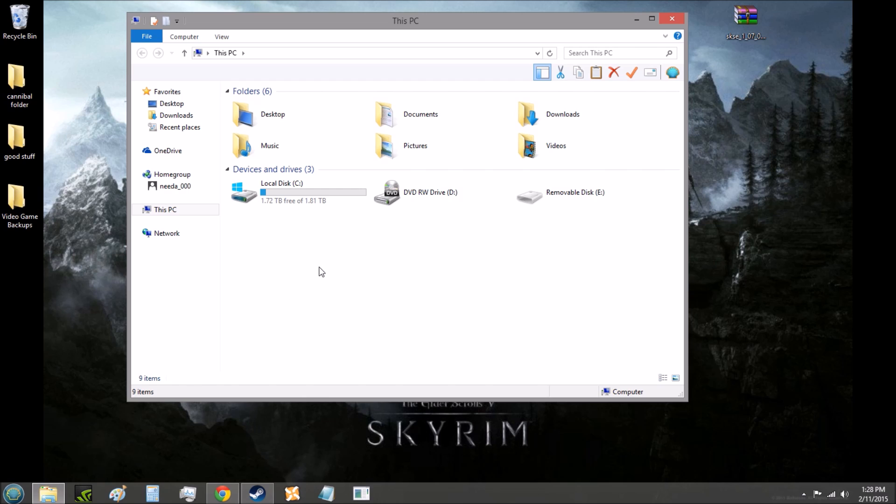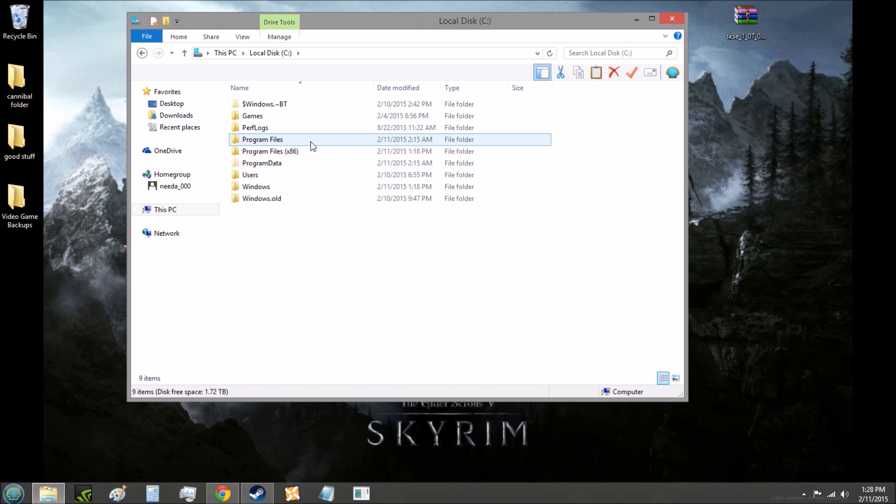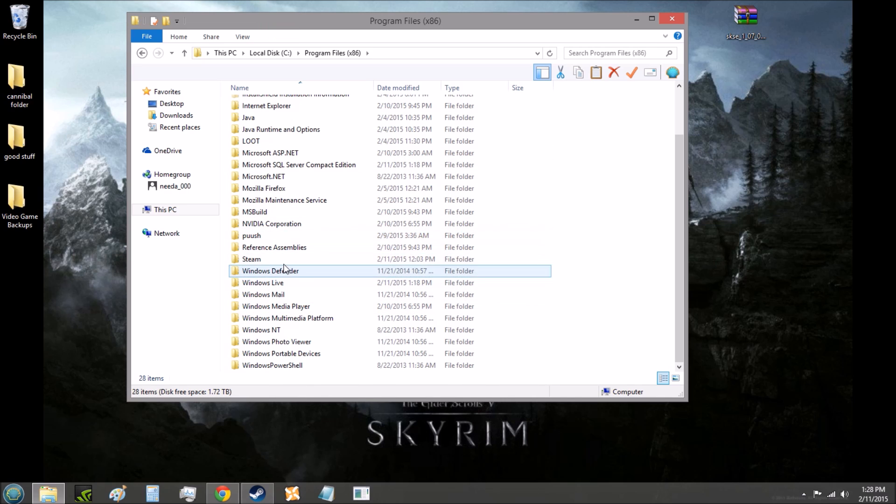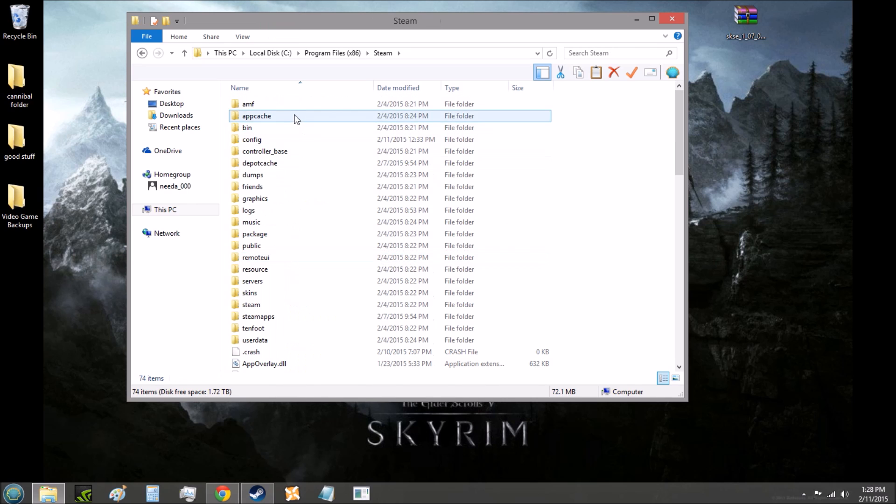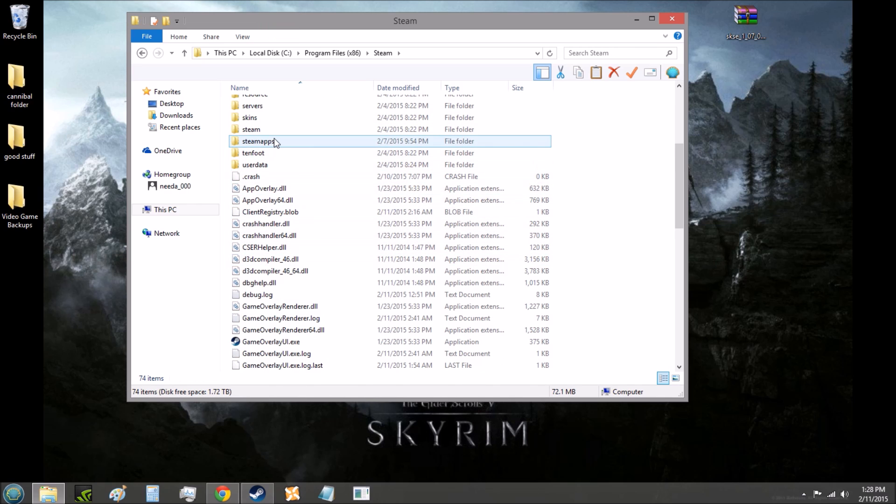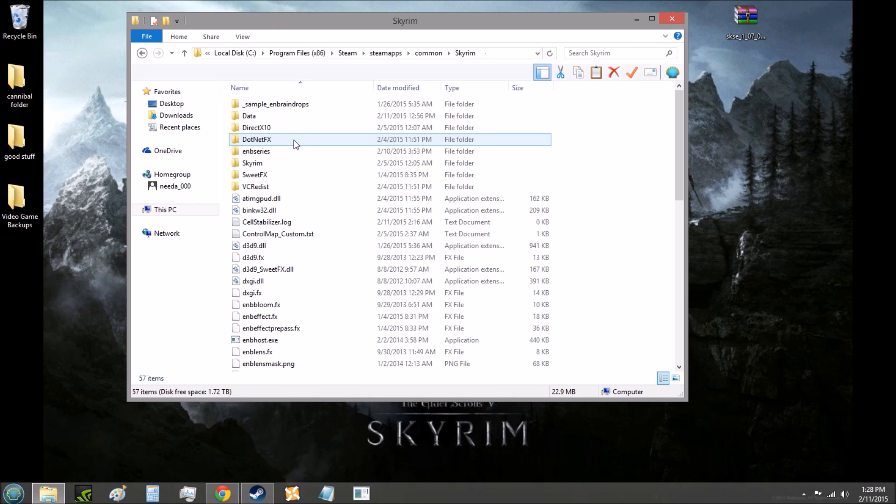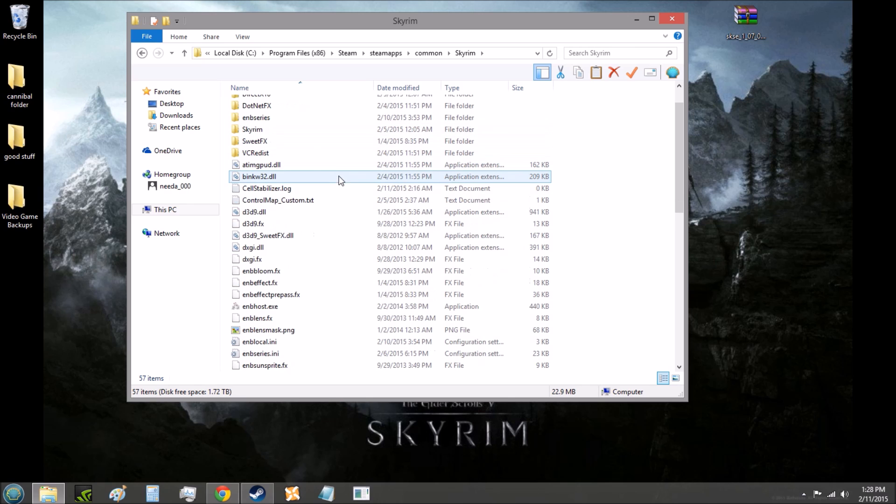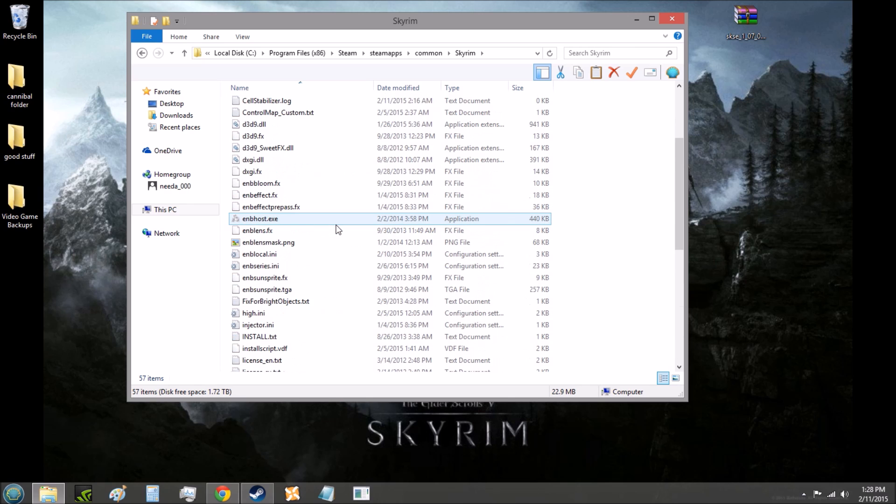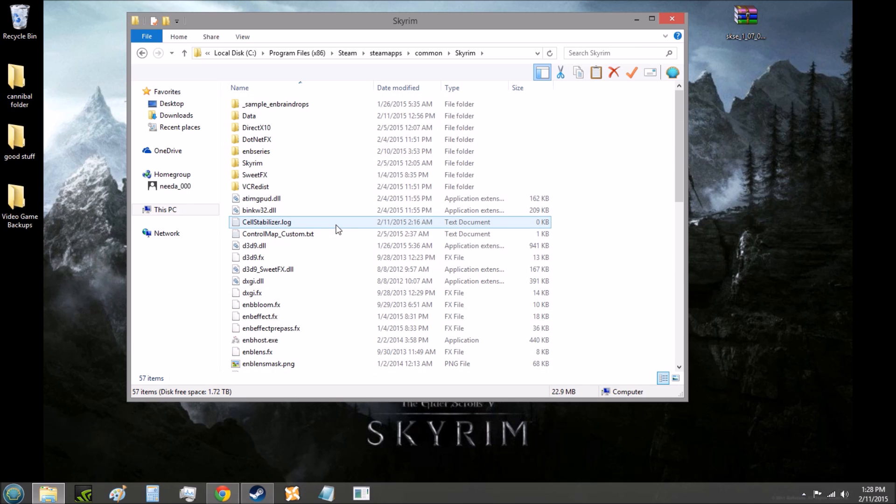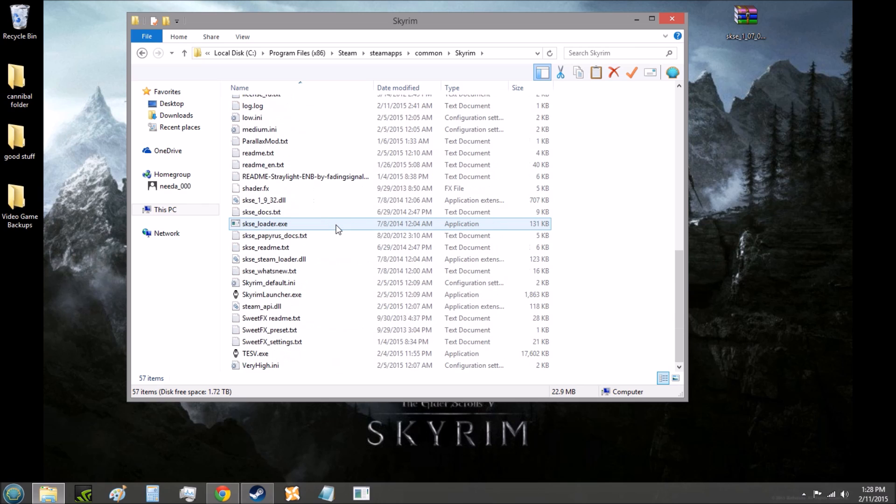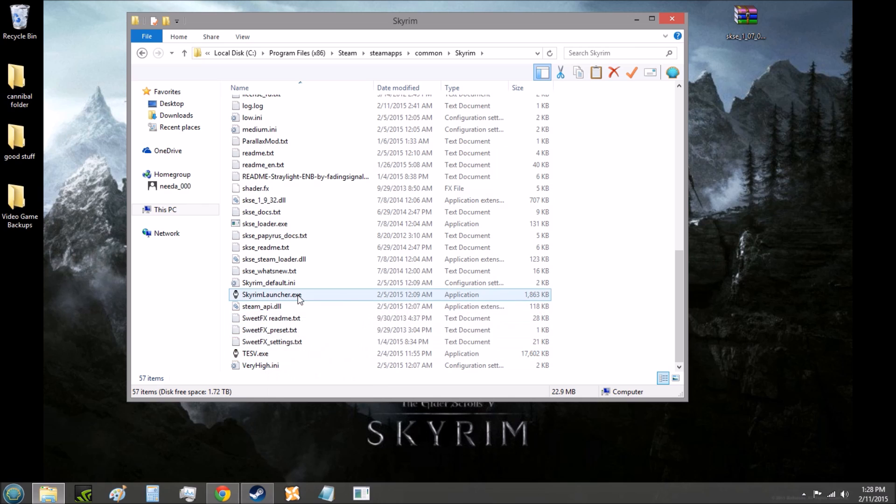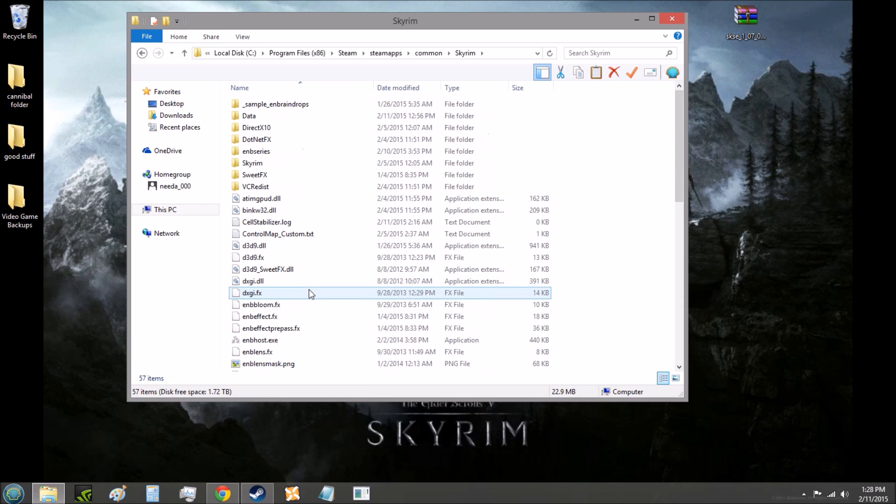If you have Skyrim installed through Steam, you're going to go to local disk C, program files x86, Steam, Steam apps, common, and then Skyrim. Make sure not to go into any folders within the Skyrim folder, just be in the Skyrim folder, and you'll know you're in the right place if you see tesv.exe, or it might just be tesv for you, or skyrimlauncher.exe, and again it might just be skyrimlauncher for you. Once you see that, you know you're in the right place.